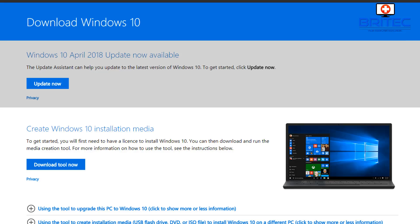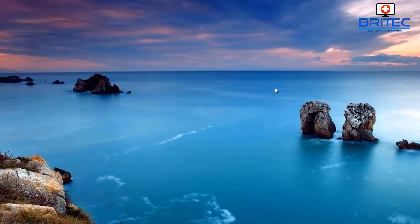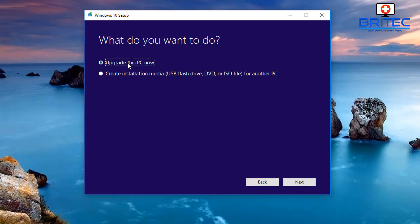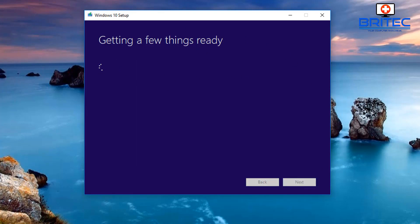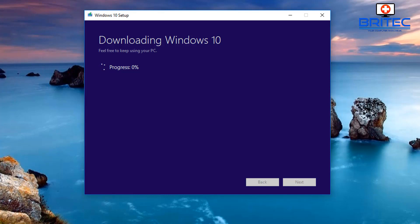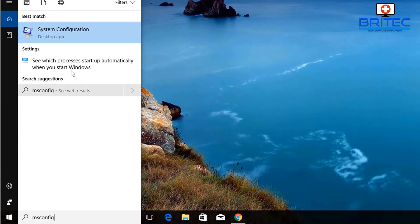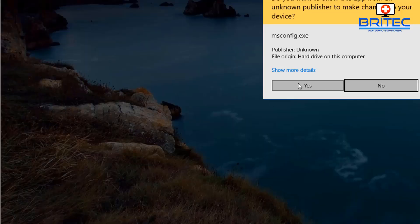You can also use the Windows 10 Media Creation Tool to update Windows 10. Run it, accept the terms and conditions, and then select 'Upgrade this PC now'. Click Next and it will download and install the latest version. This method does take quite a bit longer, so you need to be patient.